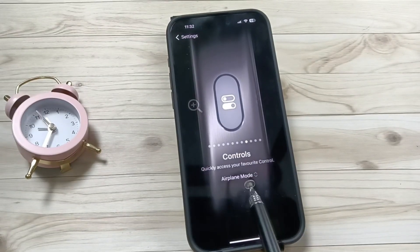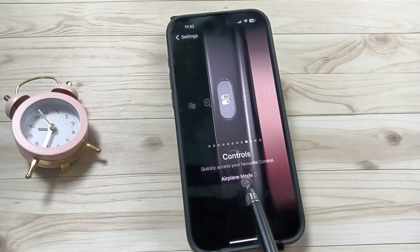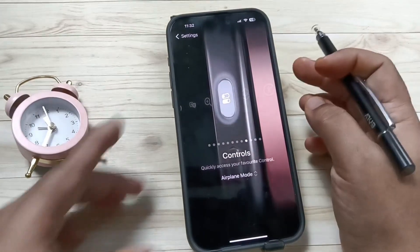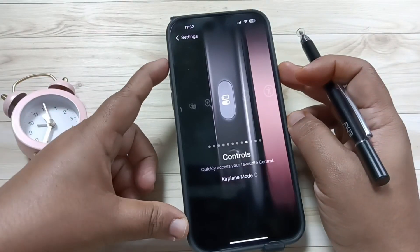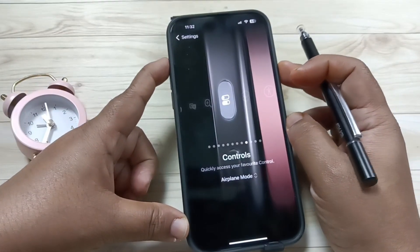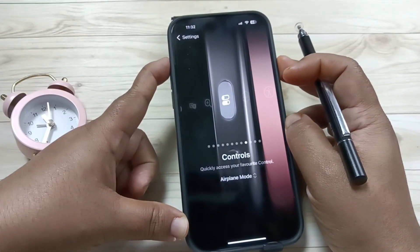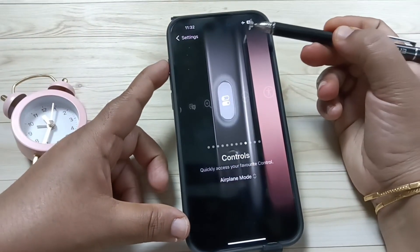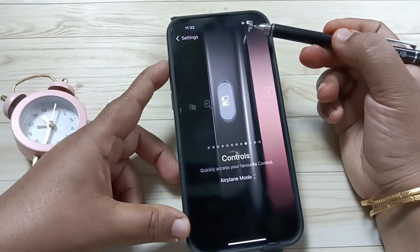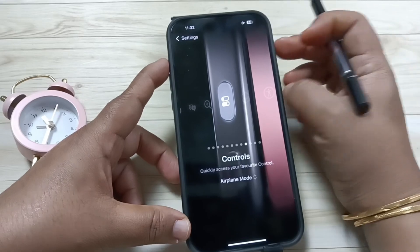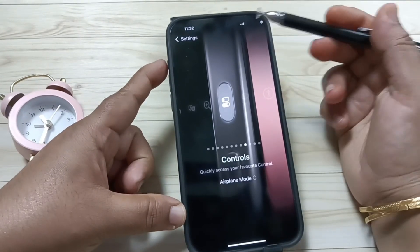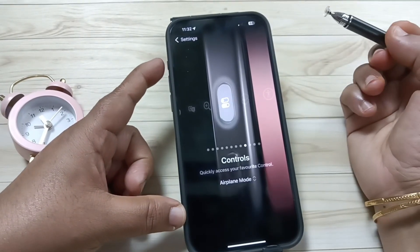Now you can see the Aeroplane Mode is selected to the Controls. Now tap and hold the action button — you can see the Aeroplane Mode is enabled. Again press and hold, now you can see it is disabled.